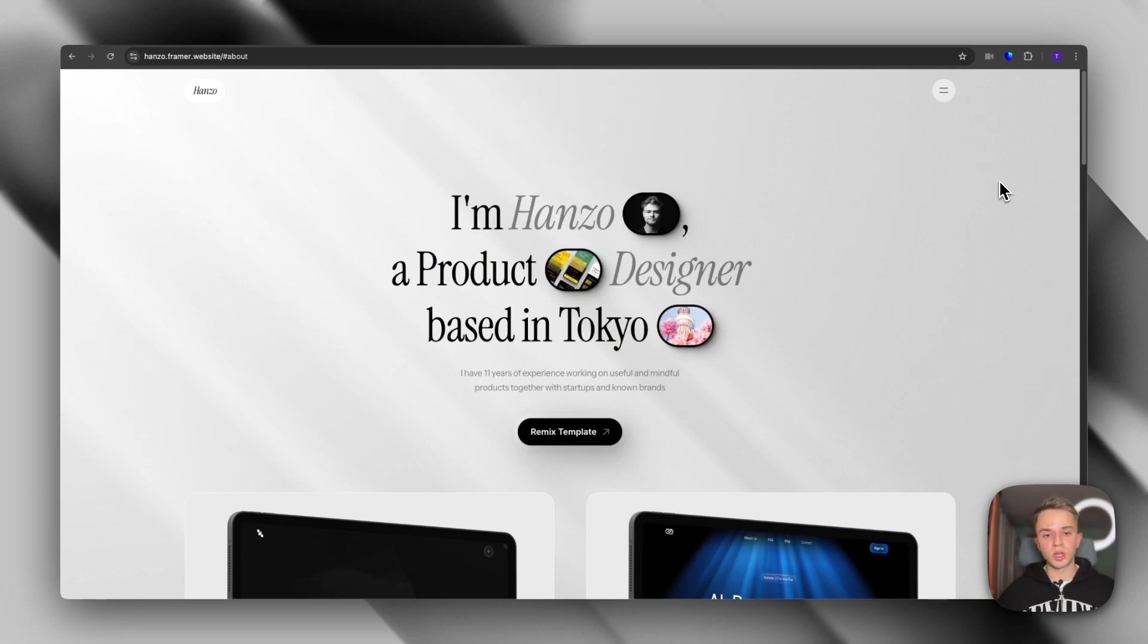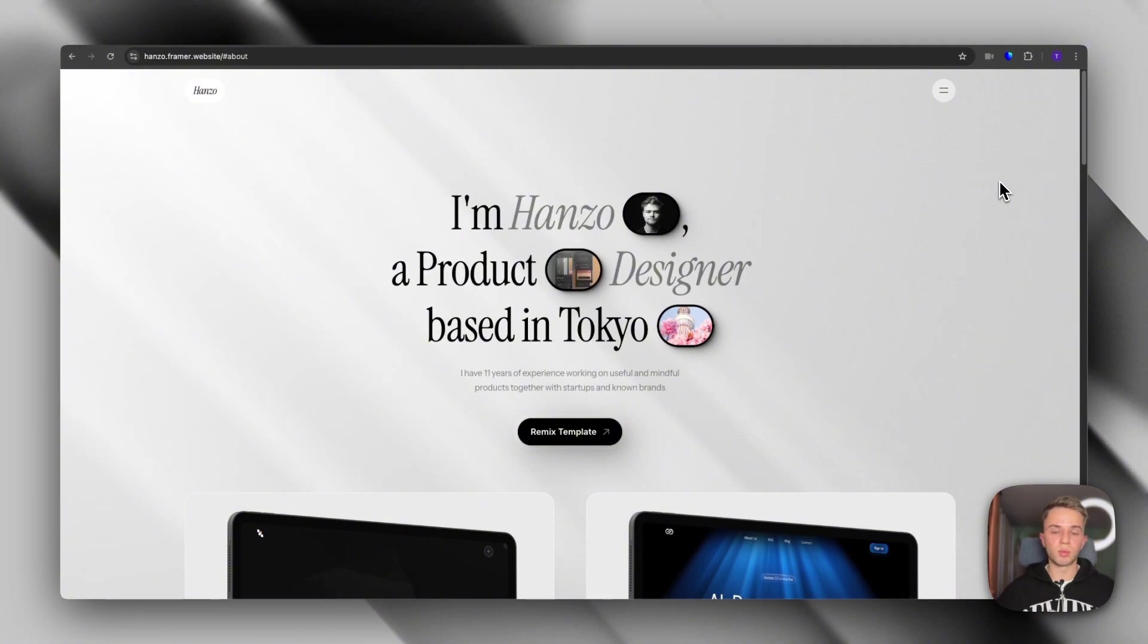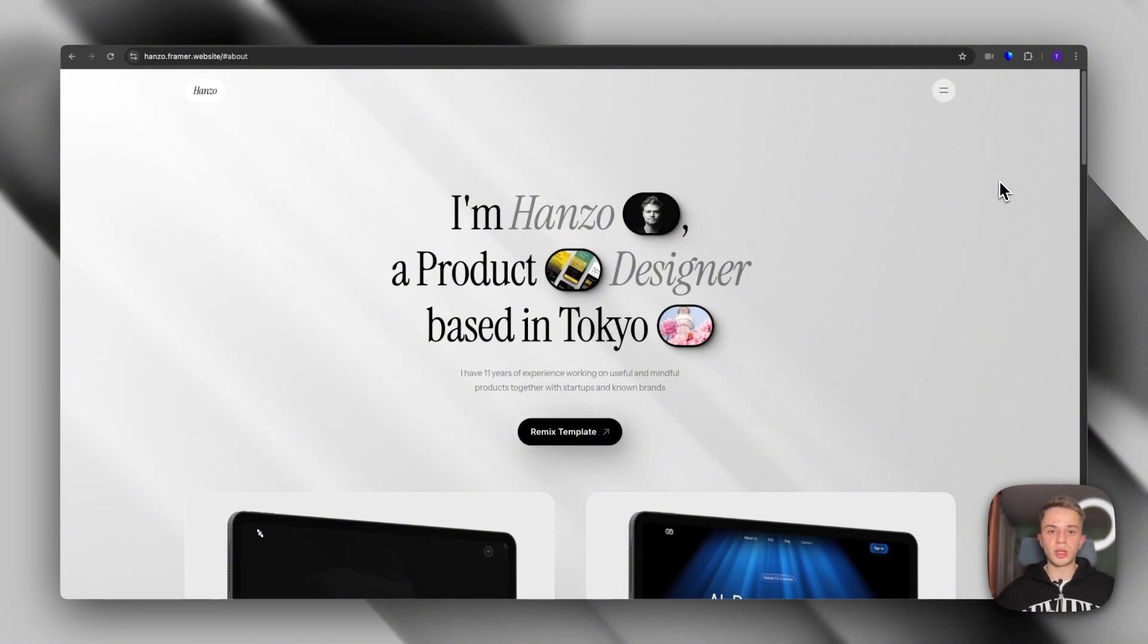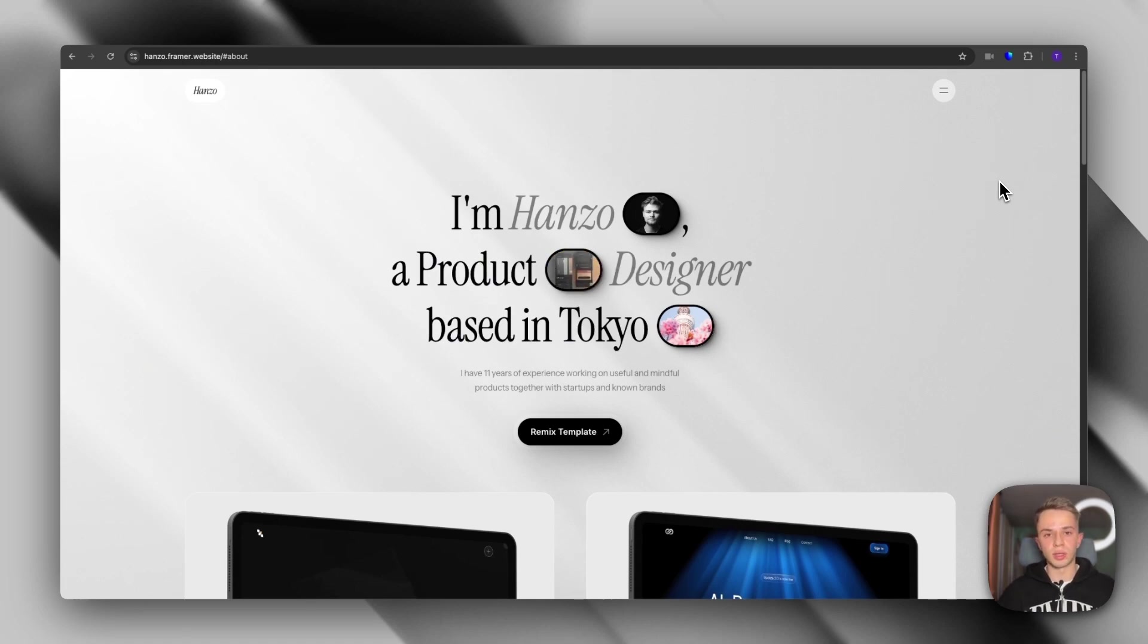And this pretty much concludes what I have for you guys today. If you want to see more portfolio templates, agency templates, and just a wide range of web design related stuff, then you can subscribe and I'll see you in the next video.